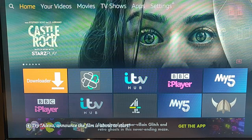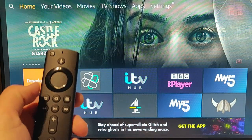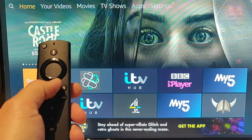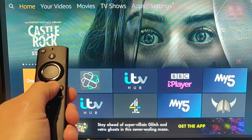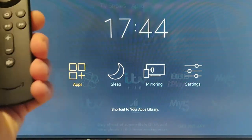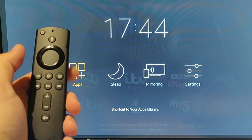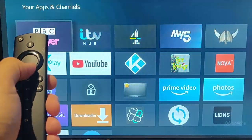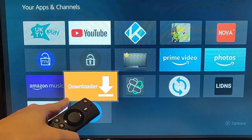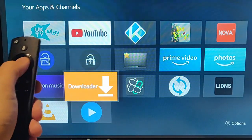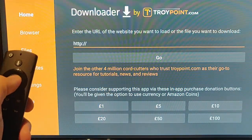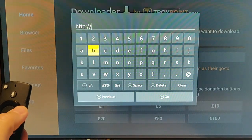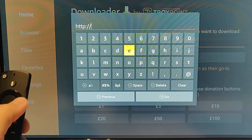Once you've done both those things, we need to go into Downloader. Grab your Fire TV Remote Control, hold down the picture of the house on the Remote Control, keep it held down until this menu appears, then let go. Then press the middle button on your Remote Control. Then we need to go down to Downloader and press the middle button on your Remote Control, and then once again press the middle button, which should bring up a keyboard.